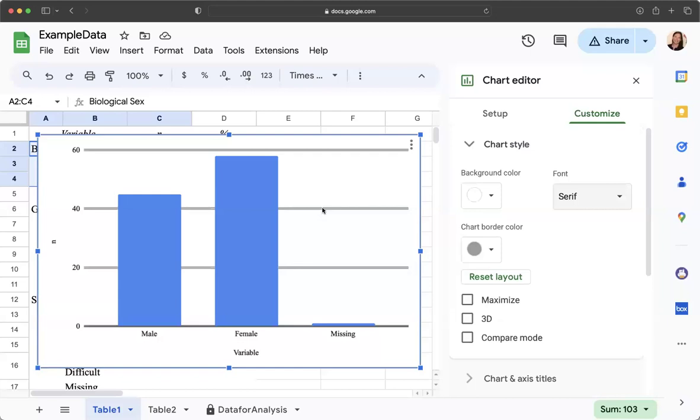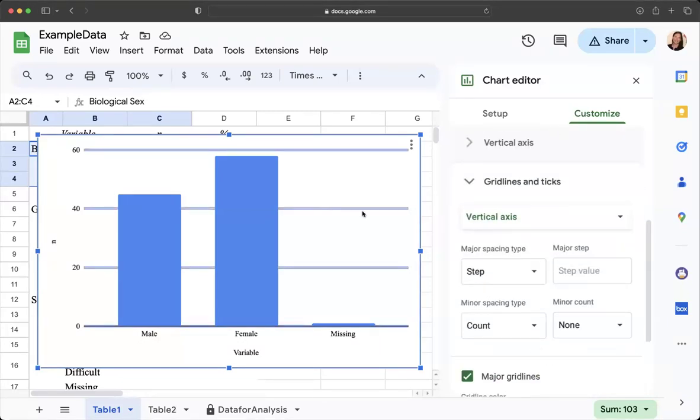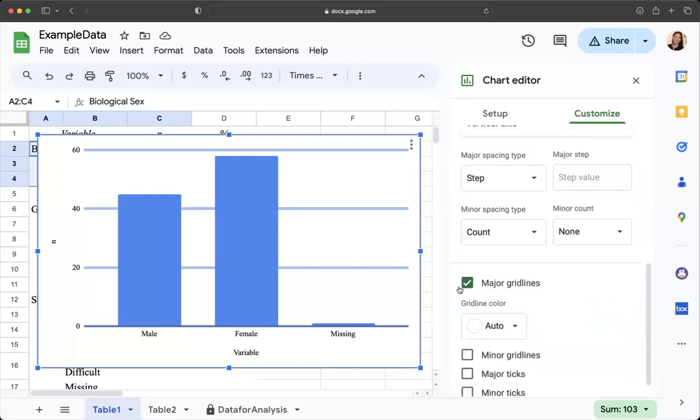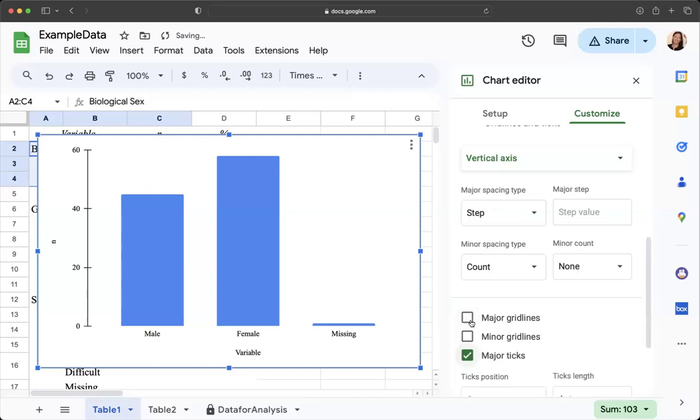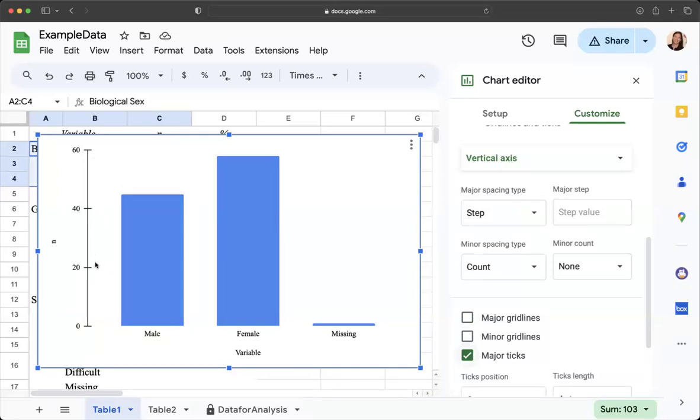I'm going to click on these lines so when I click on them it goes to the gridlines and ticks and I'm going to click on major gridlines and then I'm going to click on major ticks so major gridlines should not be checked, major ticks should be checked, and notice that that got rid of the lines and I have a nice y-axis here.